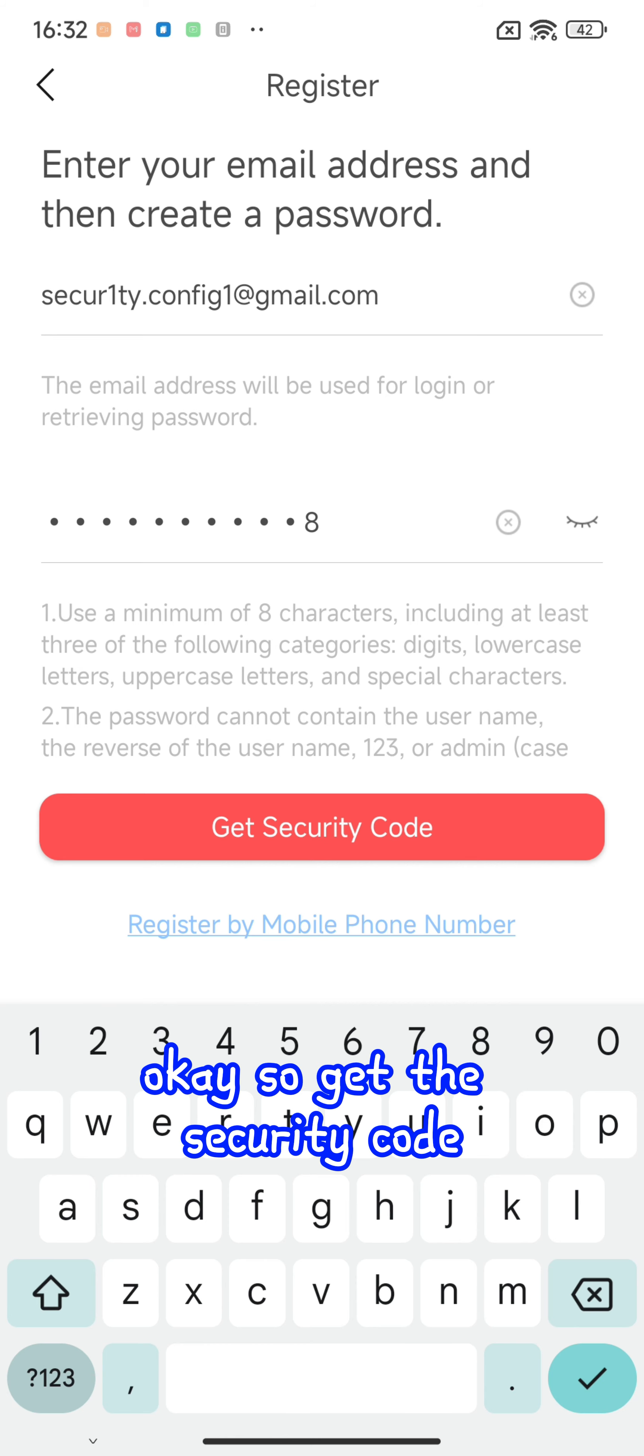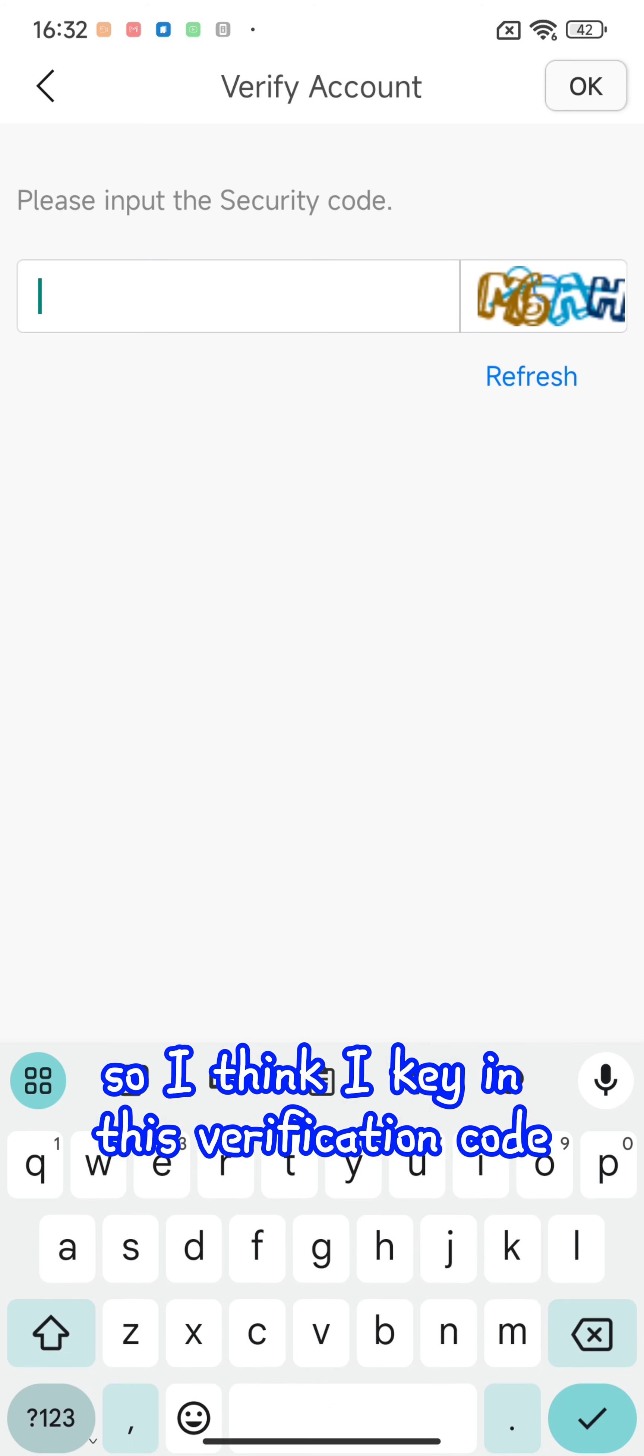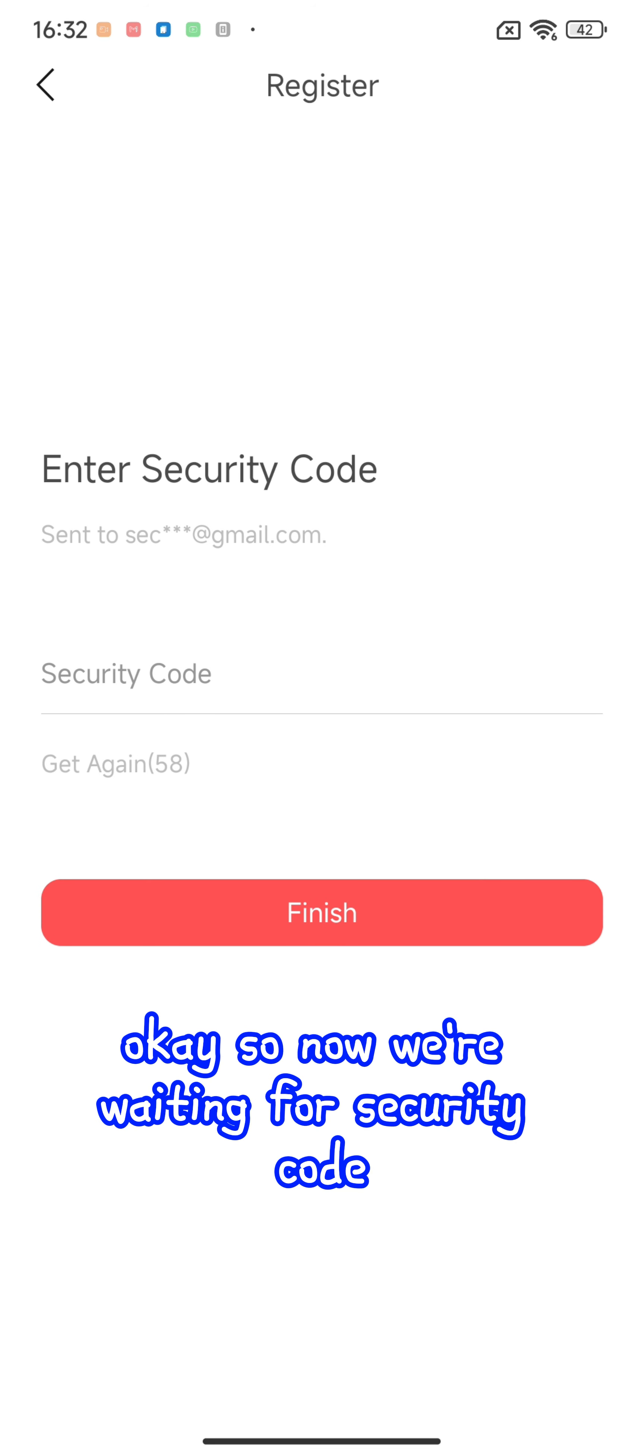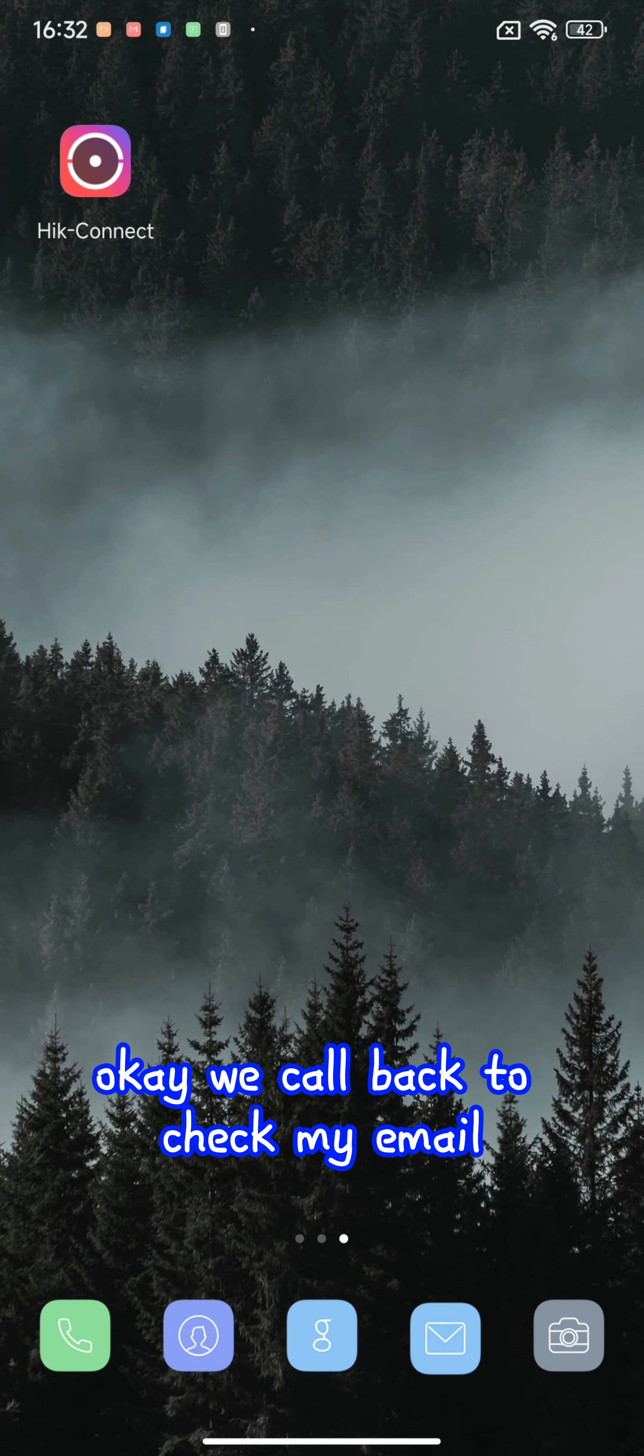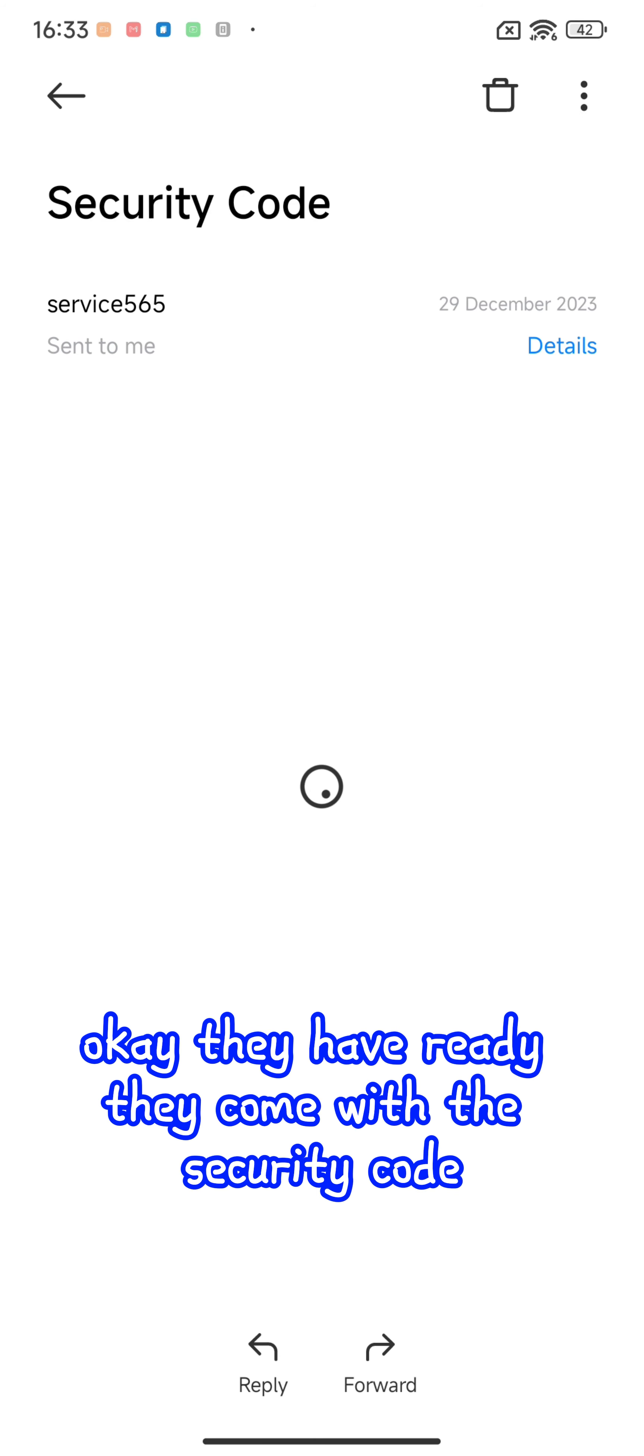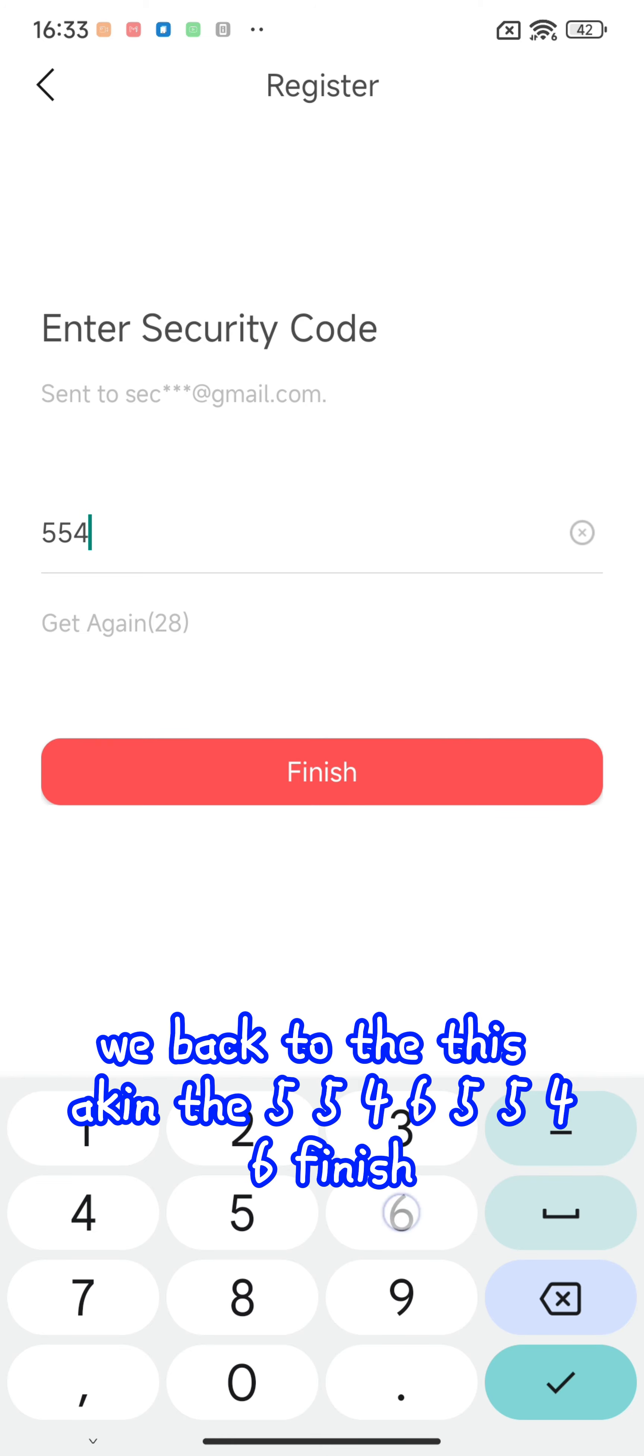Get the security code. While we're waiting for the security code, I'll check my email. Okay, they have already sent the security code: five five four six. We go back and I key in five five four six.